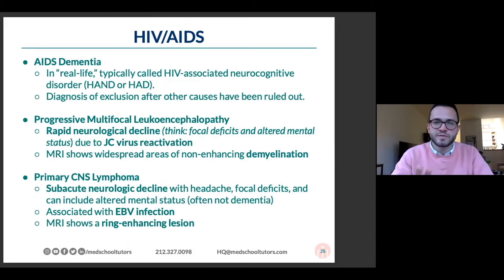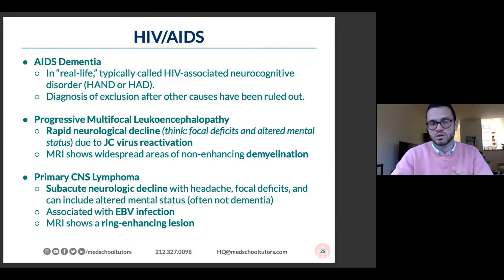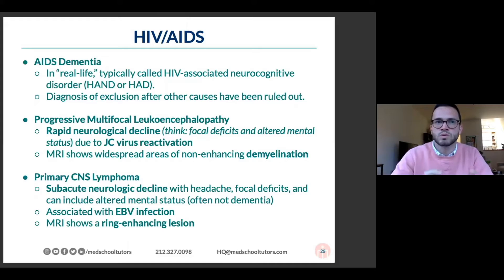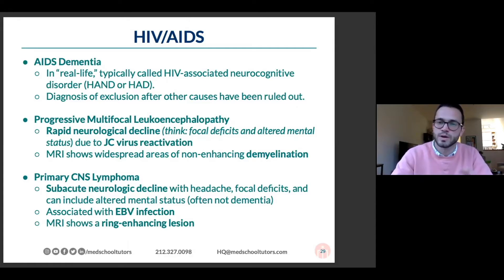I'll quickly touch on HIV AIDS as it relates to dementia. You'll hear AIDS dementia in some board prep resources, but in real life we typically call this HIV associated neurocognitive disorder, or HAND. It's more likely to have dementia when you live with HIV or AIDS. It's sort of a diagnosis of exclusion with some selective pathologic findings, but just mentioning it as it is something that you might see.